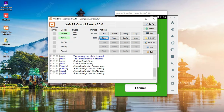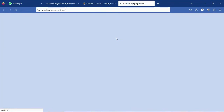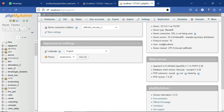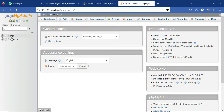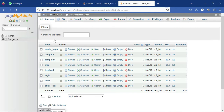Here you have to start Apache and MySQL. Once it is started, you can click on the Admin button of MySQL. Once you click it, it will take you to the web browser for the back end MySQL. This is your back end database. On the left hand side you can see your project database, which is form_ec.